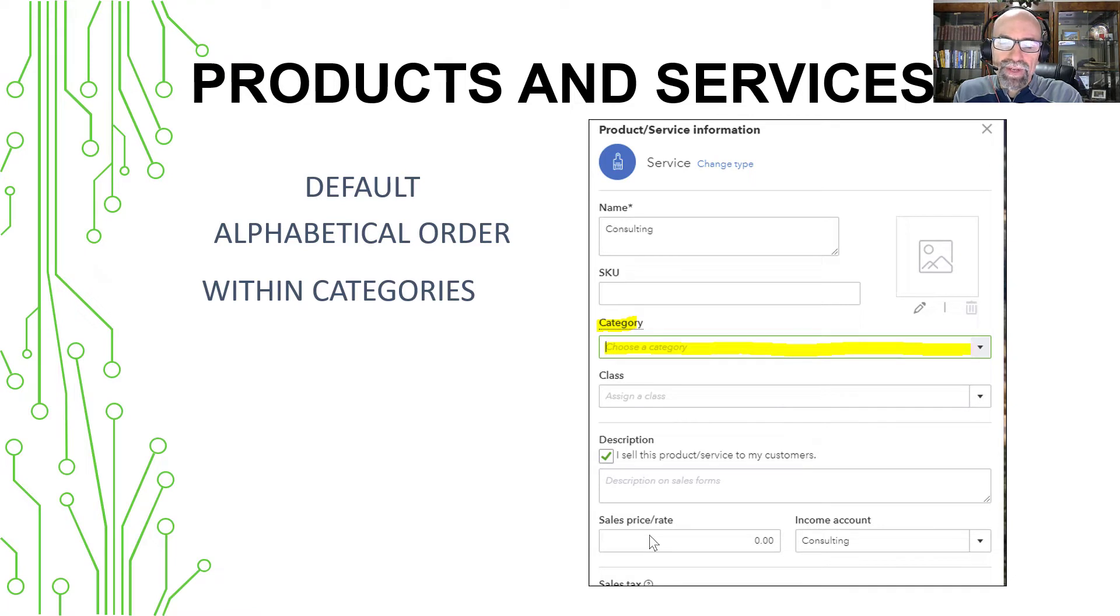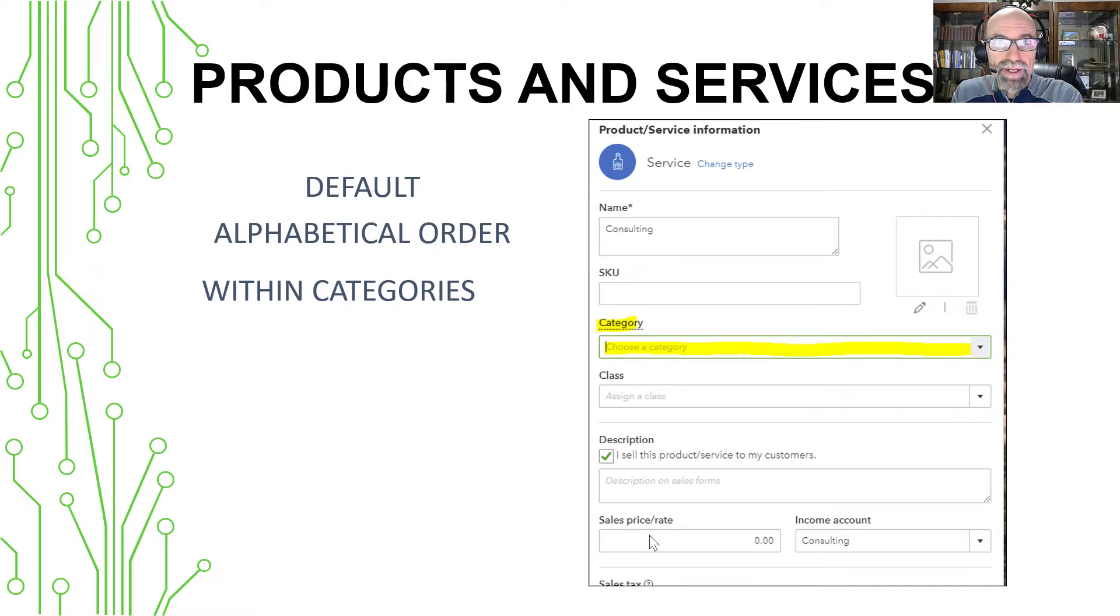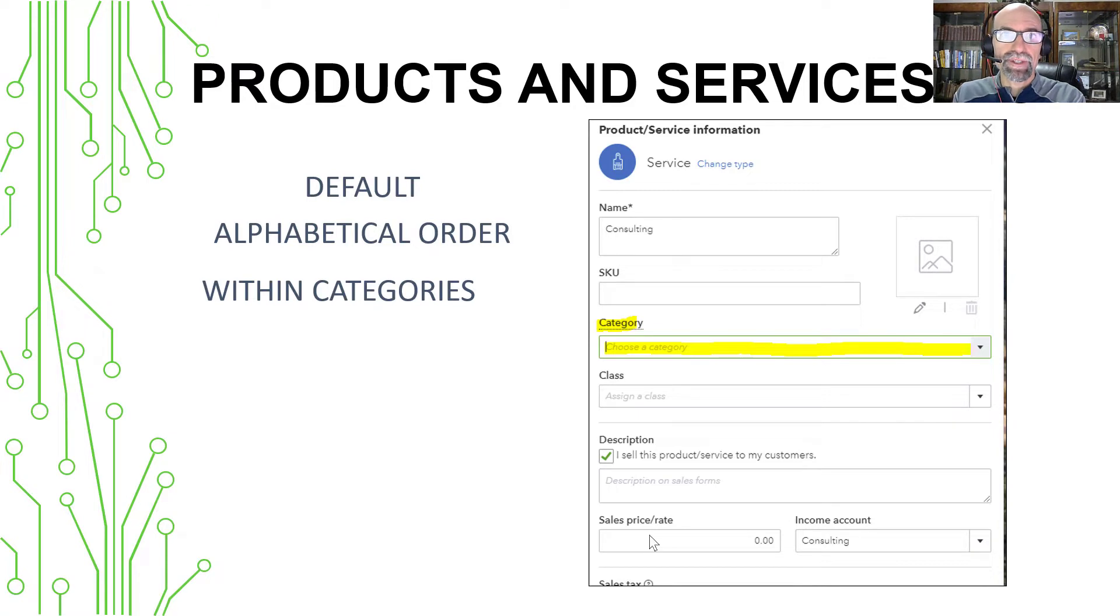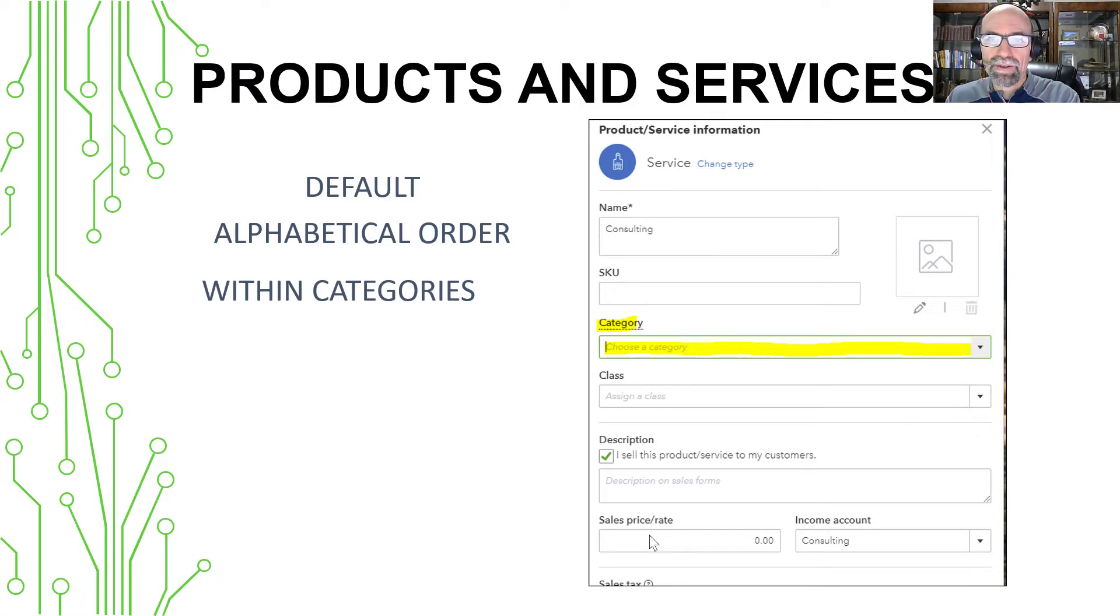However, if you've got a lot of invoice items and products, services items that you sell, you might consider working with categories.